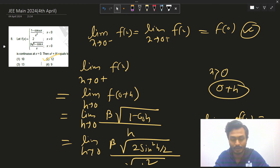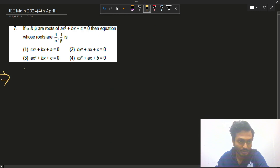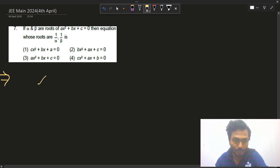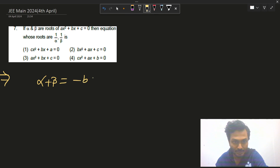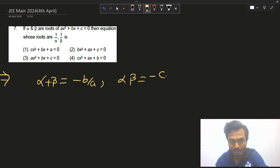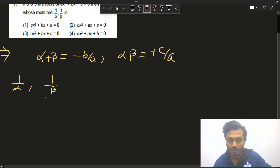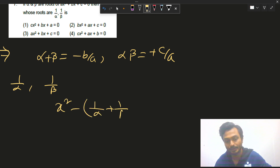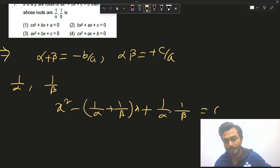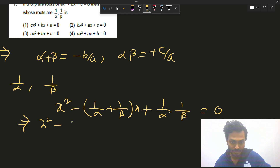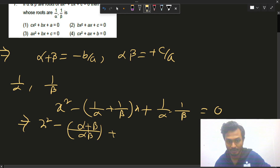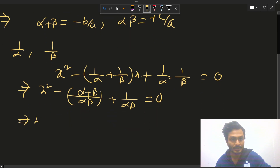The third question is straightforward. α and β are roots of a given equation, so sum of roots = -b/a and product of roots = c/a. We need to find the equation whose roots are 1/α and 1/β. The new equation is x² - (sum of new roots)x + (product of new roots) = 0, which gives x² - (α+β)/(αβ)·x + 1/(αβ) = 0.